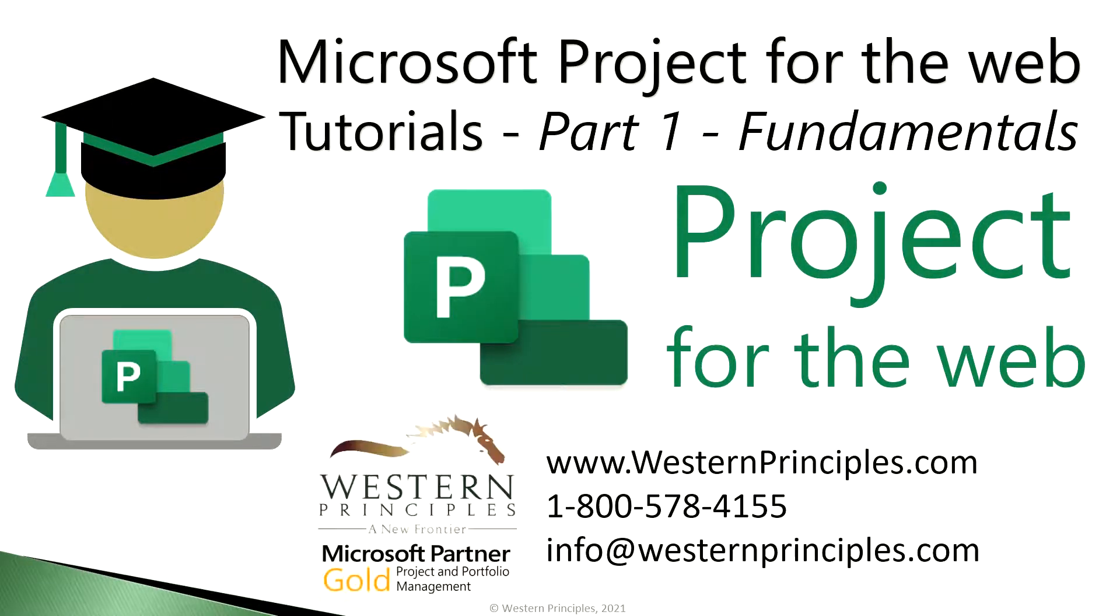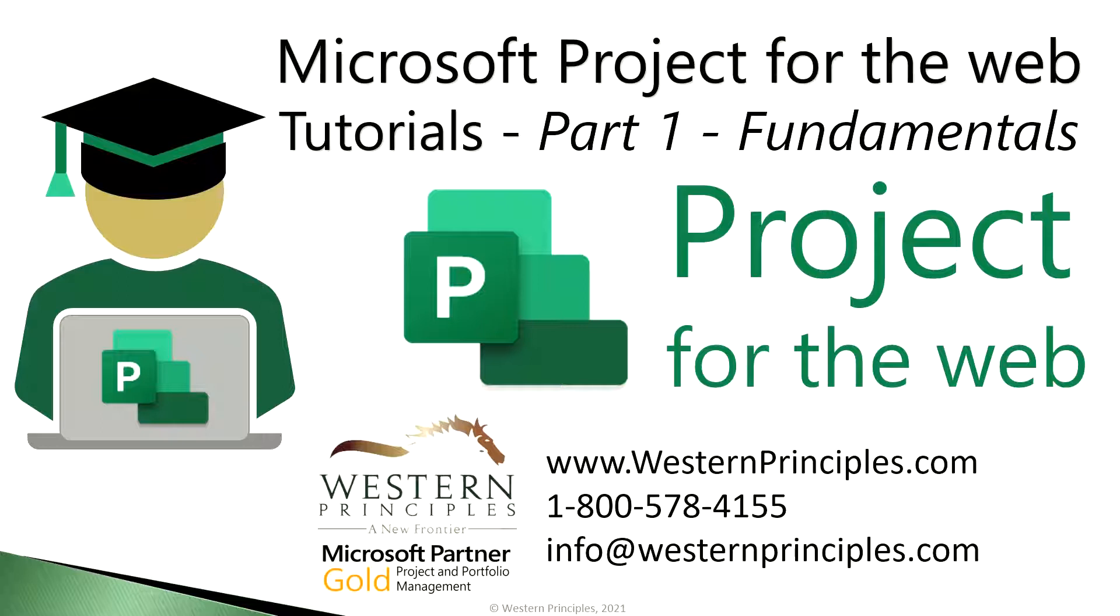Hello and welcome to a short tutorial from Western Principles, which will help you learn how to plan and schedule projects using Microsoft Project for the Web, so that you can be more successful with project deliveries and outcomes. This is part one of this course and covers the fundamentals of simple scheduling.